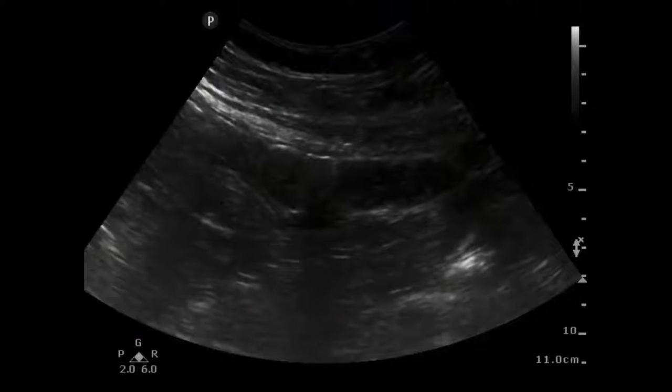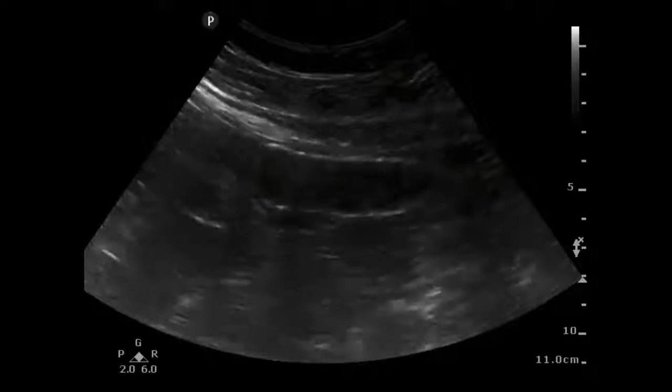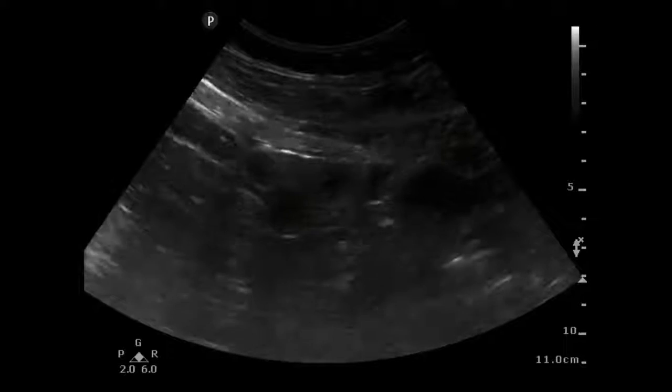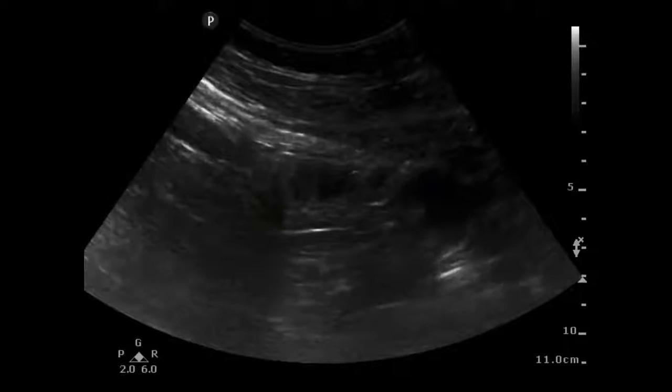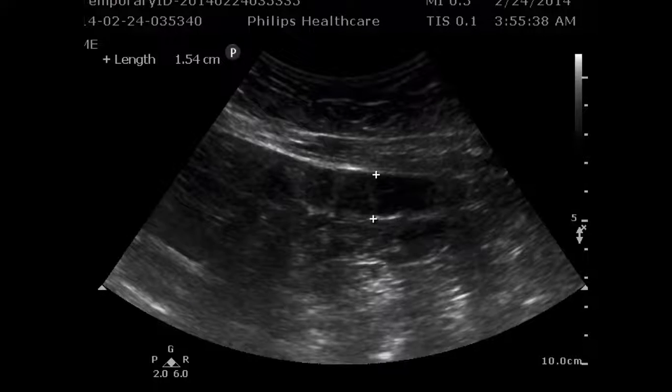When evaluating a patient for small bowel obstruction, if they don't have a small bowel obstruction, often you won't see any bowel at all — you'll just be seeing the air represented by A-lines. Occasionally, however, you will be able to see normal bowel in a patient without a small bowel obstruction. This is what normal small bowel looks like. You can see the feculent material inside of it really only moving in one direction. And if we actually measure it, we can see that it is below our threshold of 2.5 centimeters.